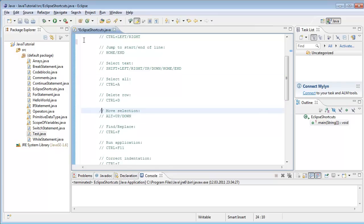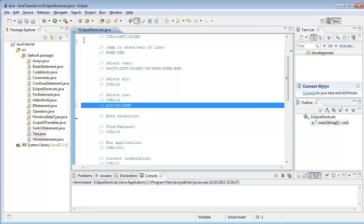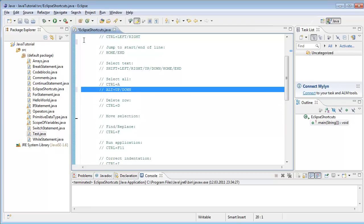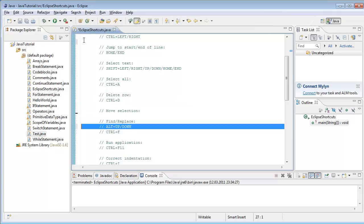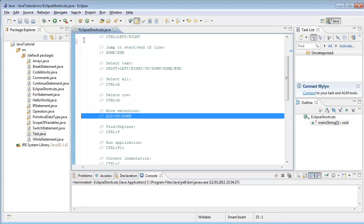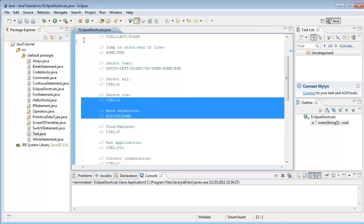Next one is move a selection. Let's select a line and move it up. I press Alt and up/down, so I can move this line through my code. Or I can select more lines.